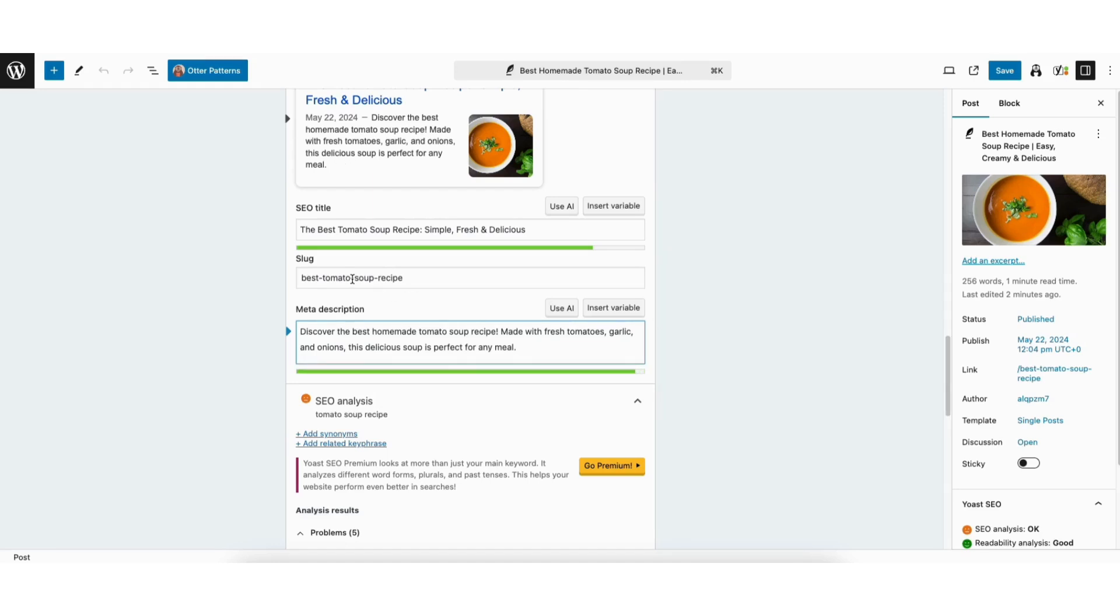Slug is the URL of the post or page on your WordPress website. You can make sure the keyword is in the slug or URL. You'll see mine has 'tomato soup recipe' in it, as this is the keyword I added.